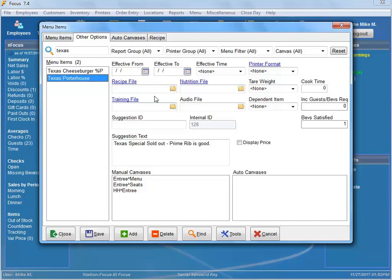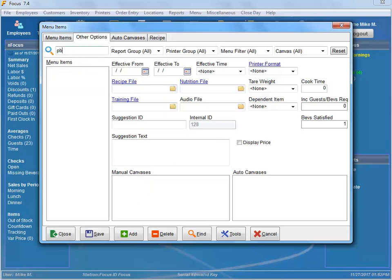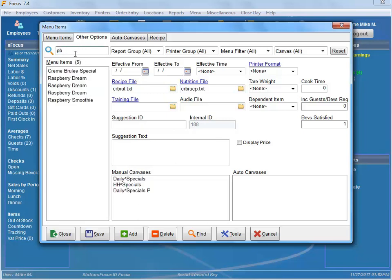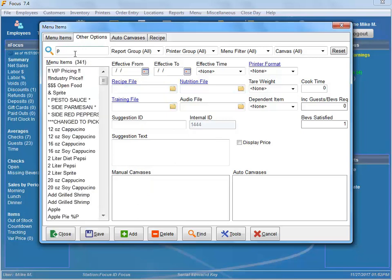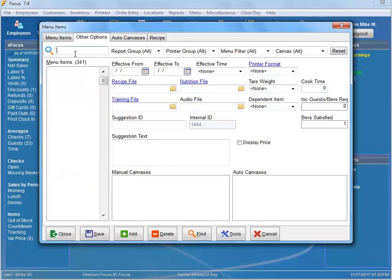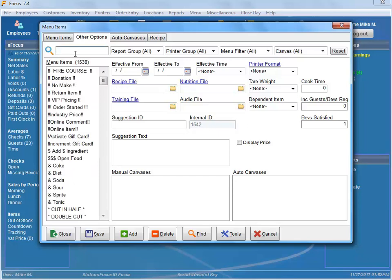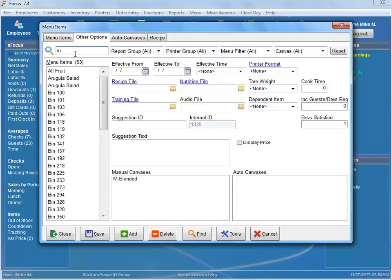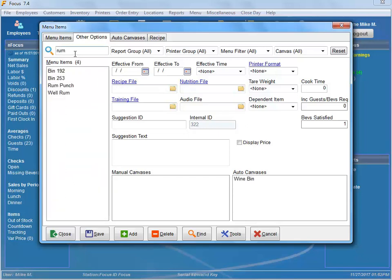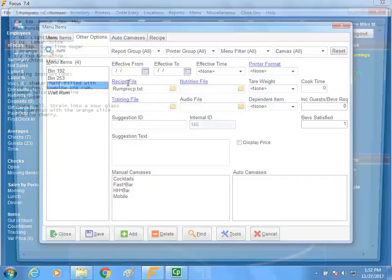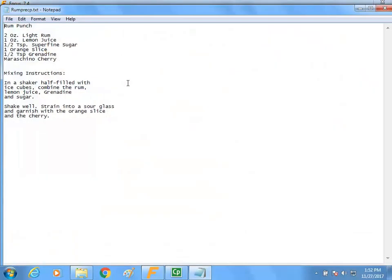Another cool little tech tip is if I wanted to create a recipe file for... let's just say... rum punch. This one already has one, so I can just click on that and that'll pop it up so I can take a look at it. I can edit it and then I can actually save it.